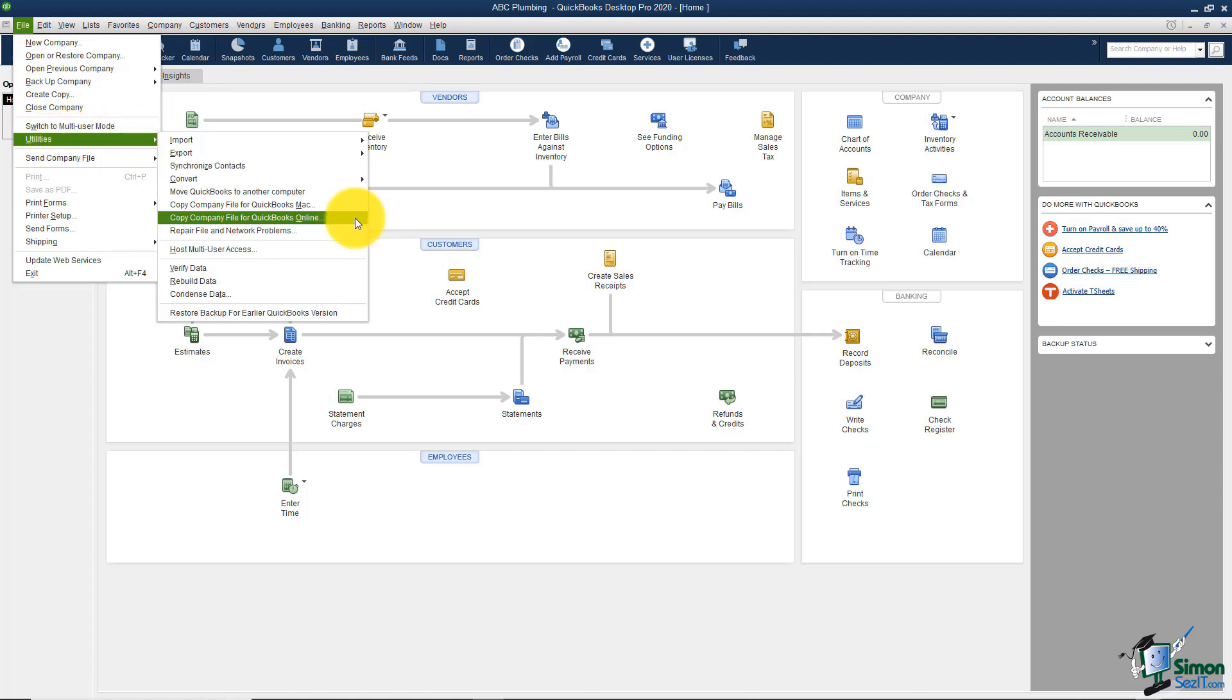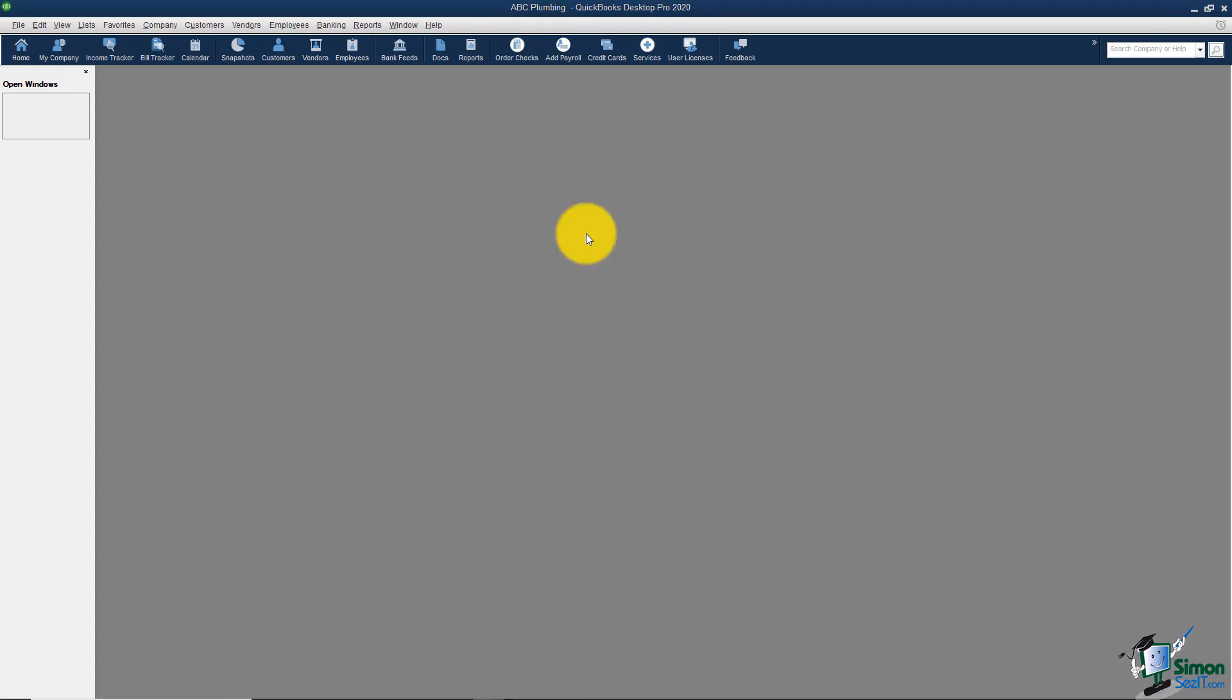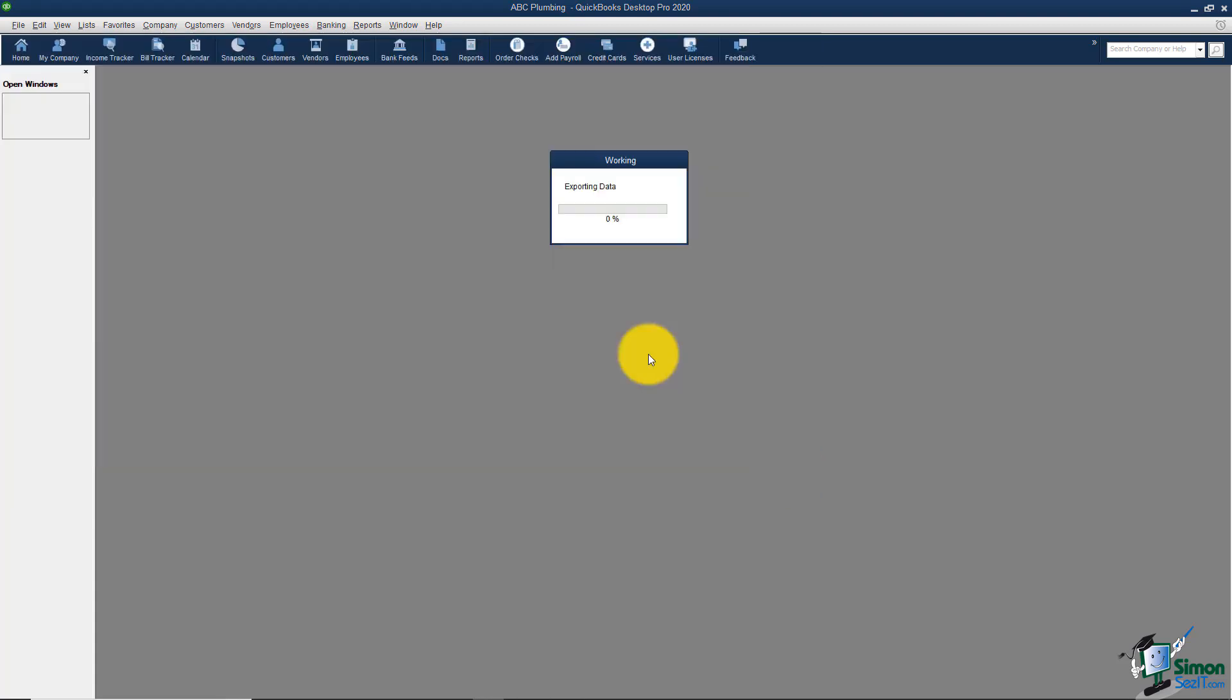It's going to tell you that before it can export your data, it has to close all the windows. It will ask you if you want to continue—just click OK. Now you're going to save this. You decide where you'd like to save it, then hit Save at the bottom, and it's going to convert your data for you.